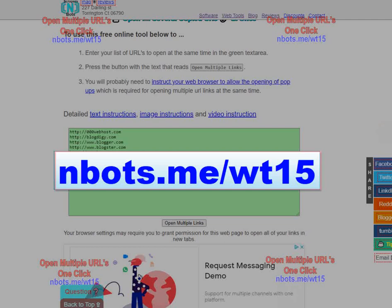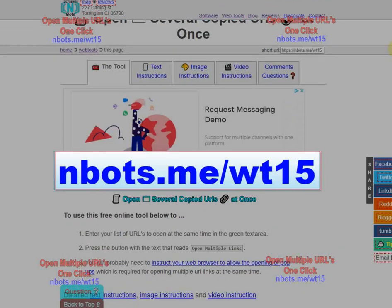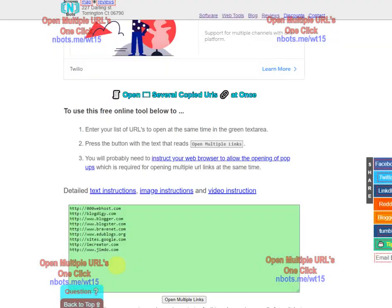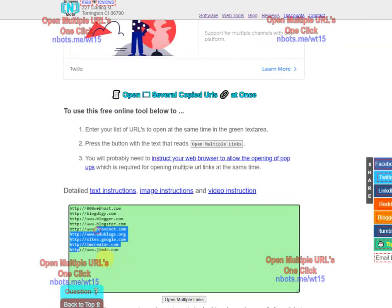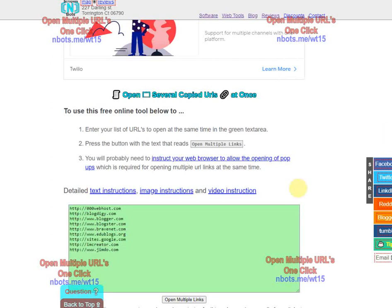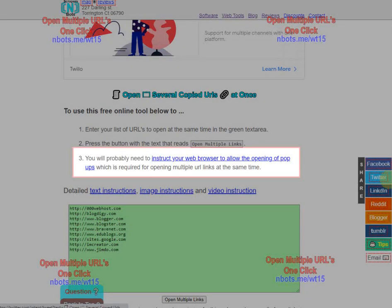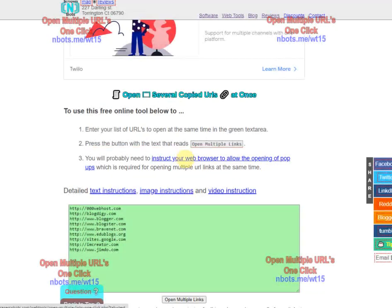You just scroll down a little bit, look for the text box, and paste your links in here—an unlimited number of links or website addresses. You're probably going to have to instruct your web browser to allow the opening of pop-ups. You can do that by clicking this link right here, or at the top of the page.